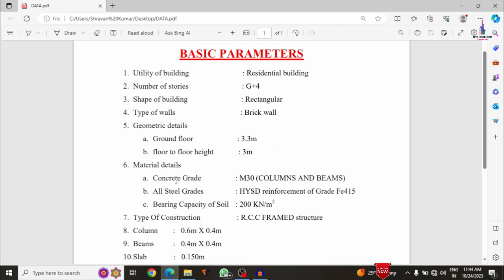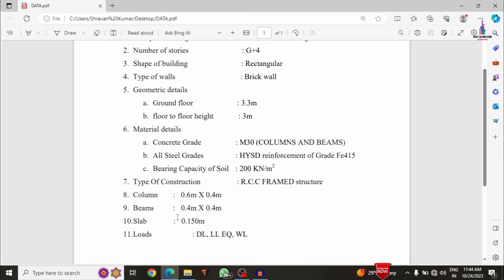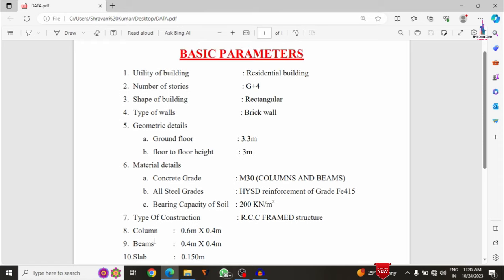Material properties: grade of concrete is M30 for beams, columns, and slabs; steel grade is Fe 415. Bearing capacity of soil is 200 kN/m². Construction type is RCC frame structure. Column size is 0.46 m × 0.44 m, beam size is 0.4 m × 0.4 m, slab thickness is 0.150 m, and loads include dead load, live load, earthquake load, and wind load.